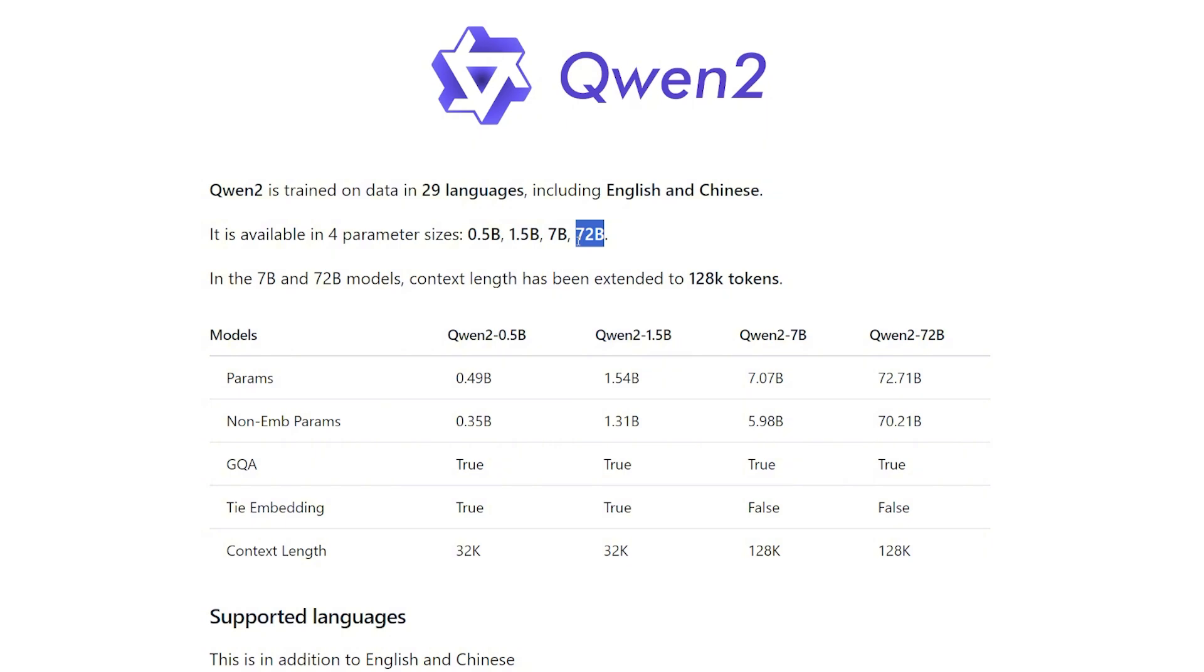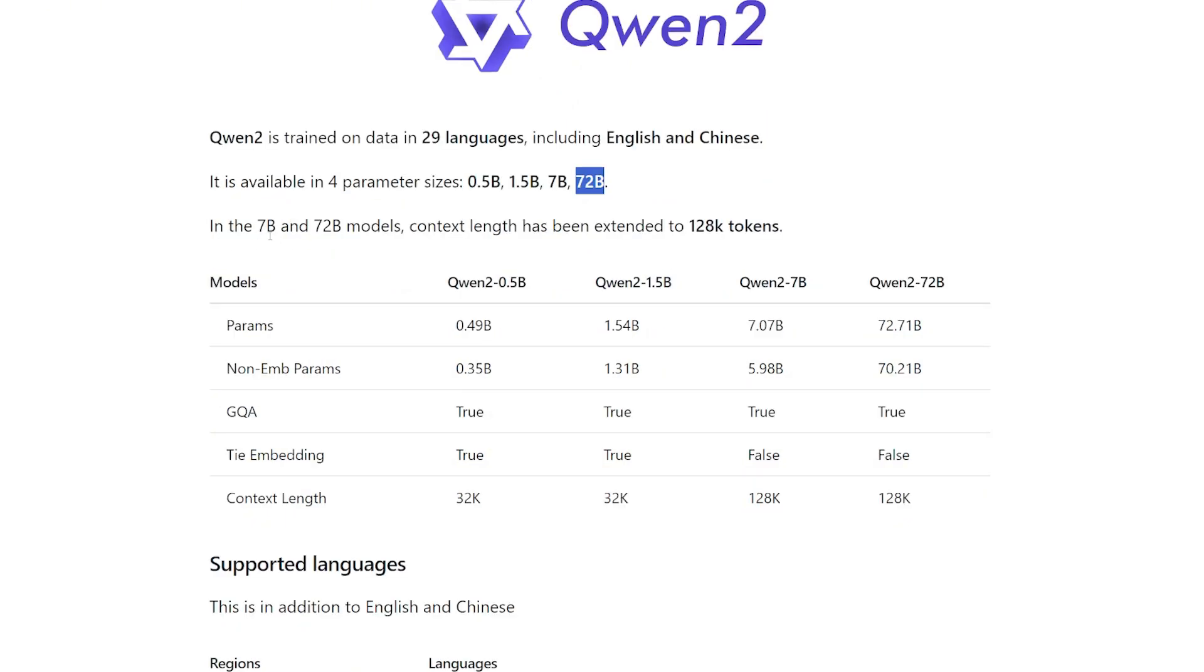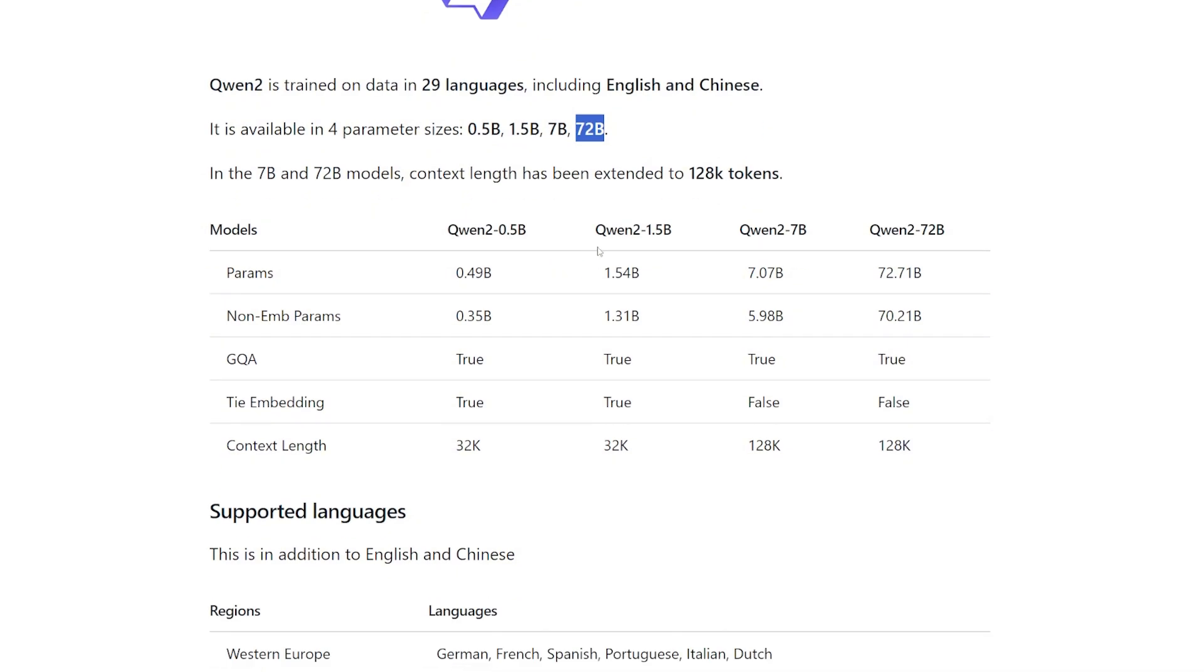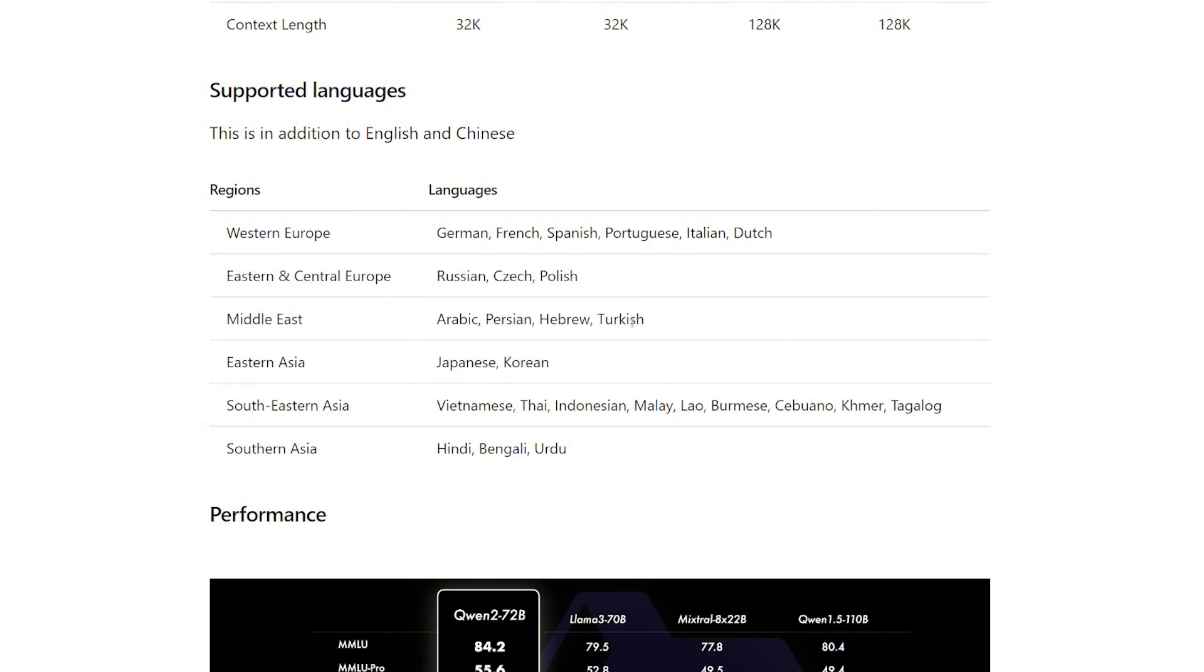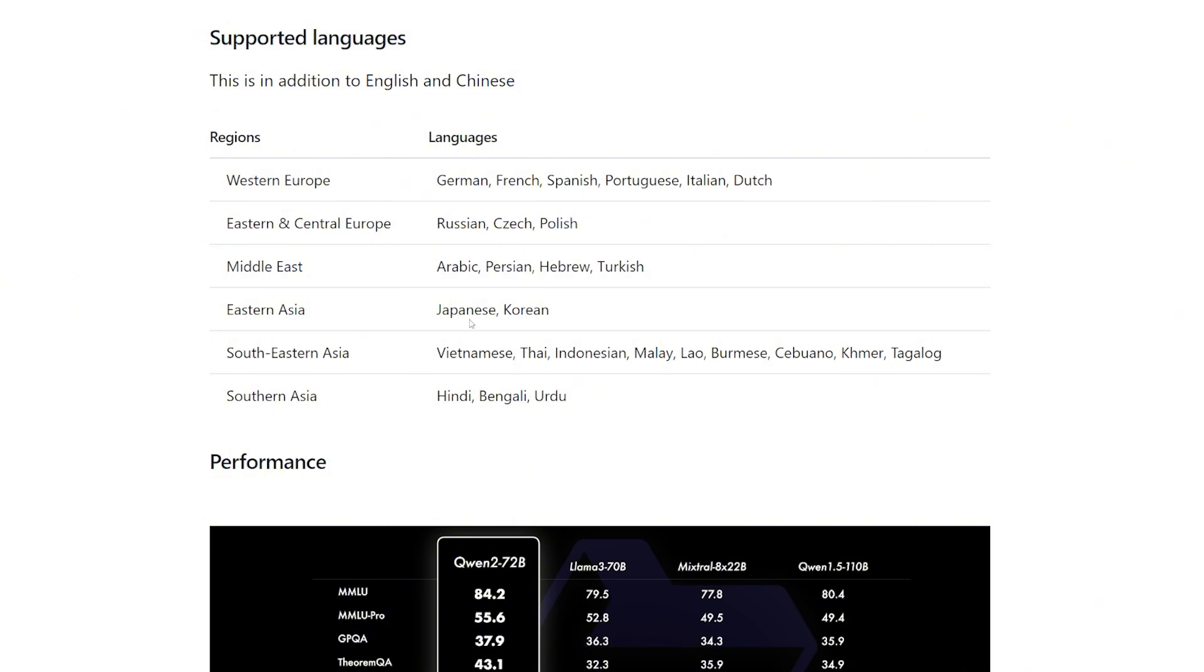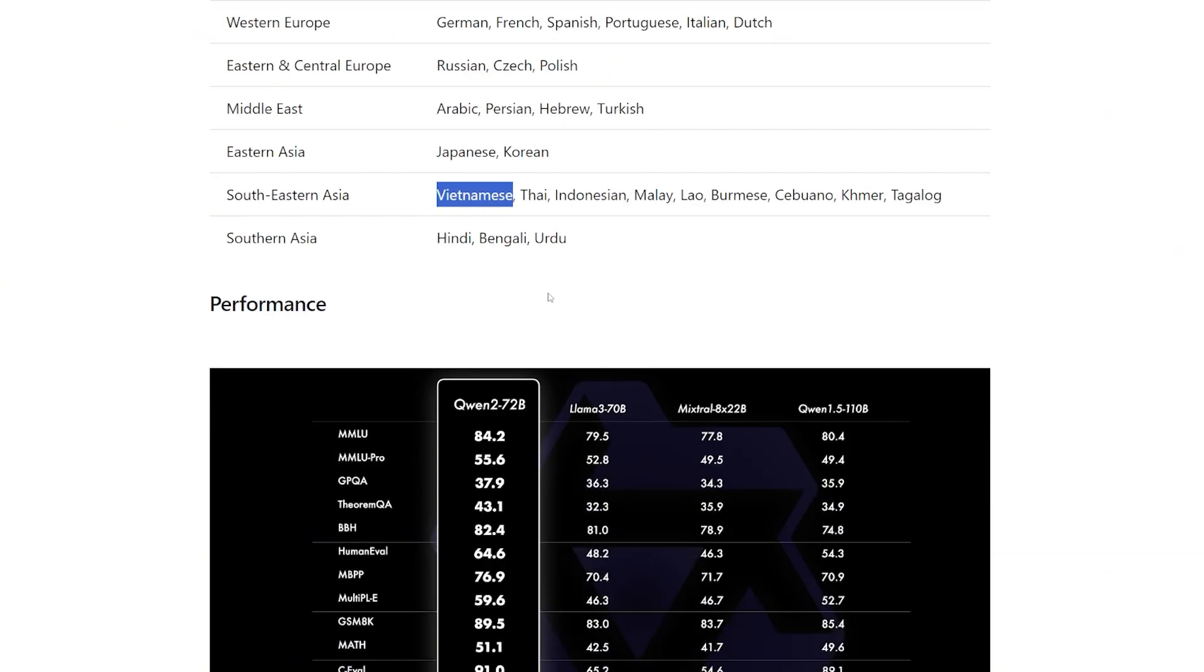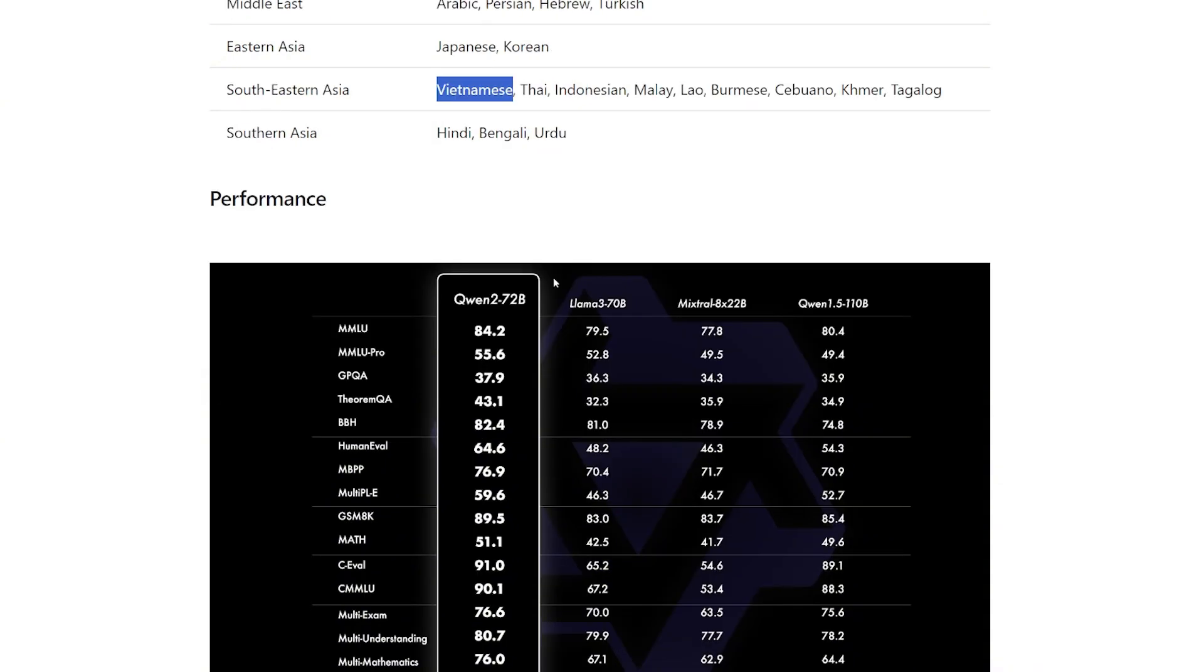In the 7B and 72B model, the context length has been extended to 128K tokens, which is decent. And we have here the list of supported languages: we have German, French, Spanish - of course all the most important Western European languages - we have also Arabic, Turkish, Hebrew, Japanese, Korean, Vietnamese. There's a lot of languages actually here, which is very cool if you wanted to use it in translation.